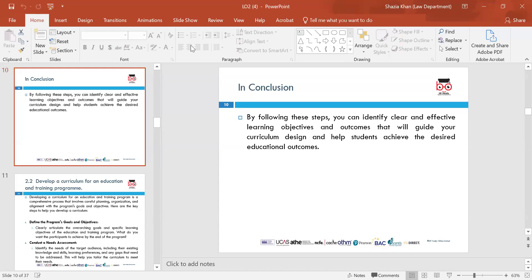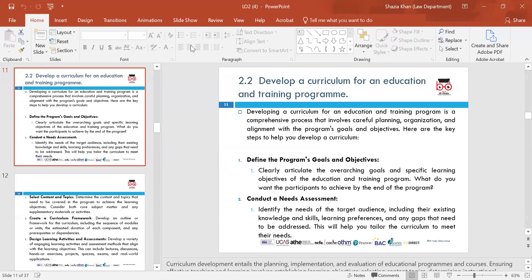Moving on to 2.2 — developing a curriculum for an education and training programme. Curriculum development entails the planning, implementation and evaluation of educational programmes and courses. Ensuring effective teaching and learning involves establishing learning objectives, selecting topics, determining instructional methods and evaluating student outcomes. There are some key steps to develop a curriculum.